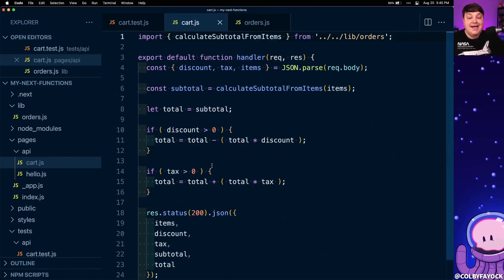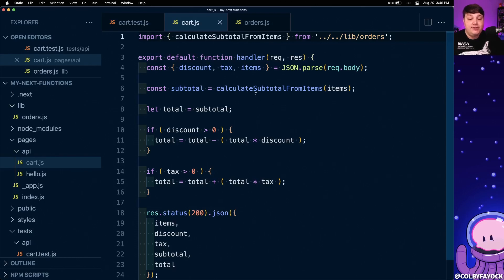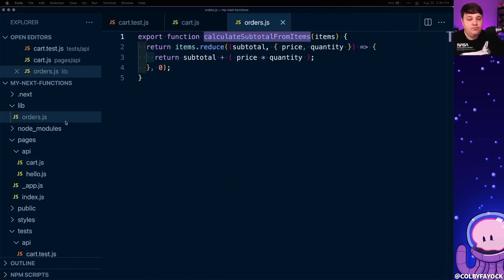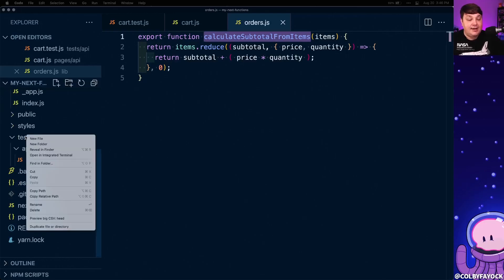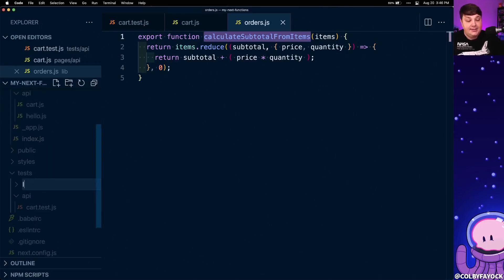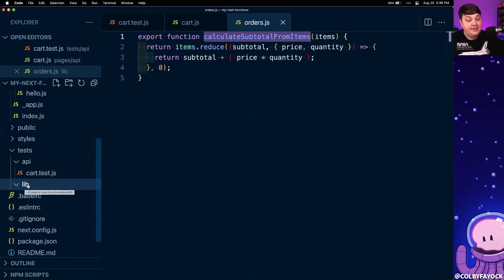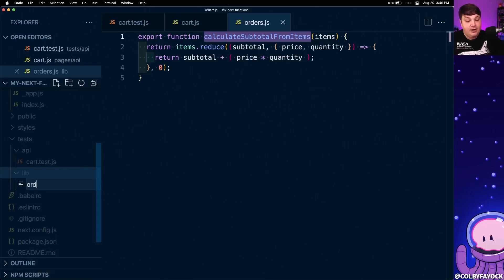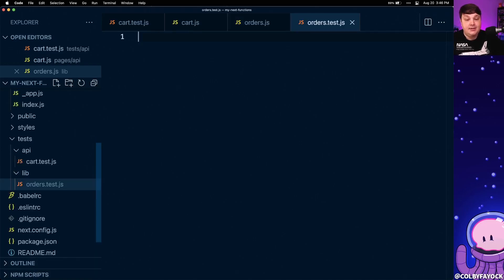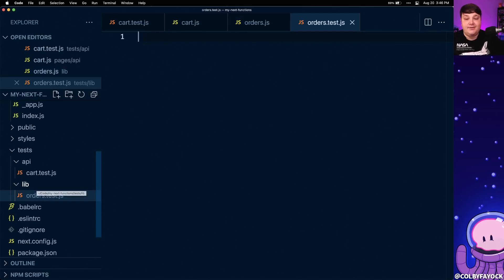Now when I run this test as-is I don't have much information about where it failed if it actually fails, so I want to write a test specifically for this function. To do that, back inside my test directory I'm going to create a new folder called lib, and inside of that create a new file called orders.test.js where we're going to do the exact same thing and run a test for that function.